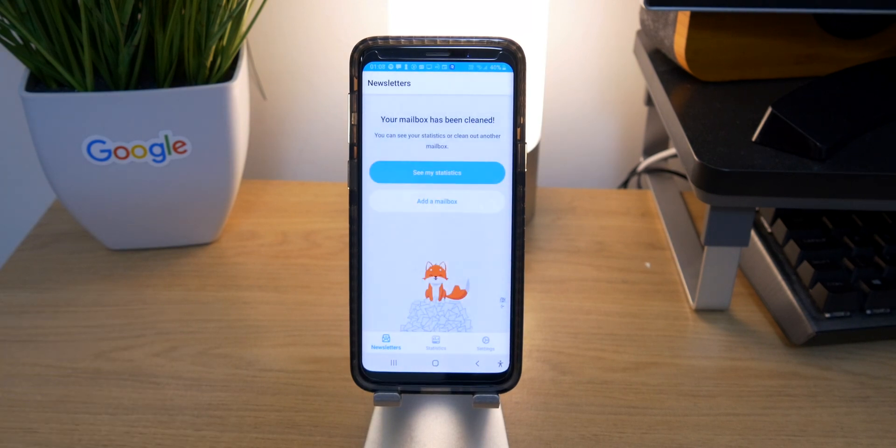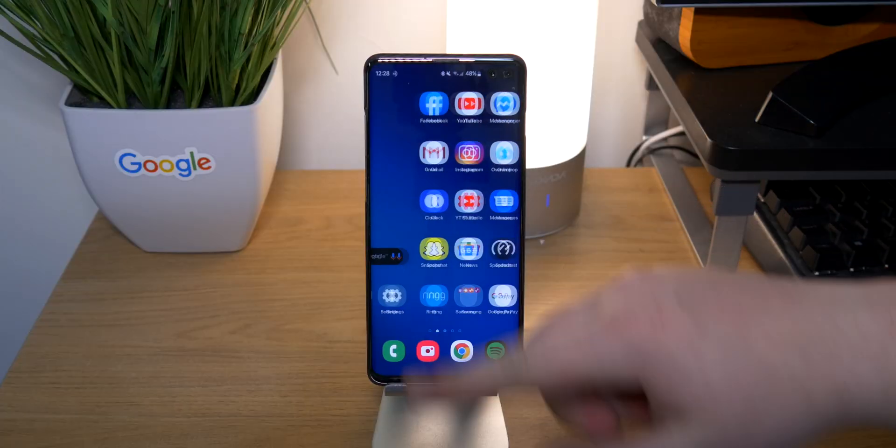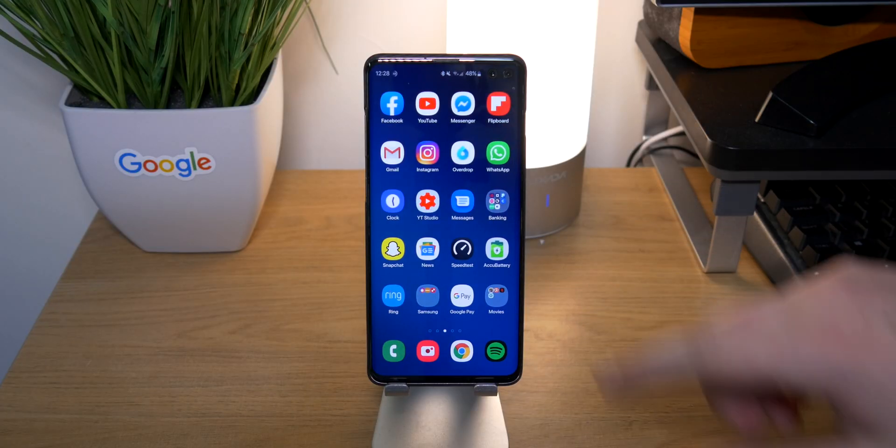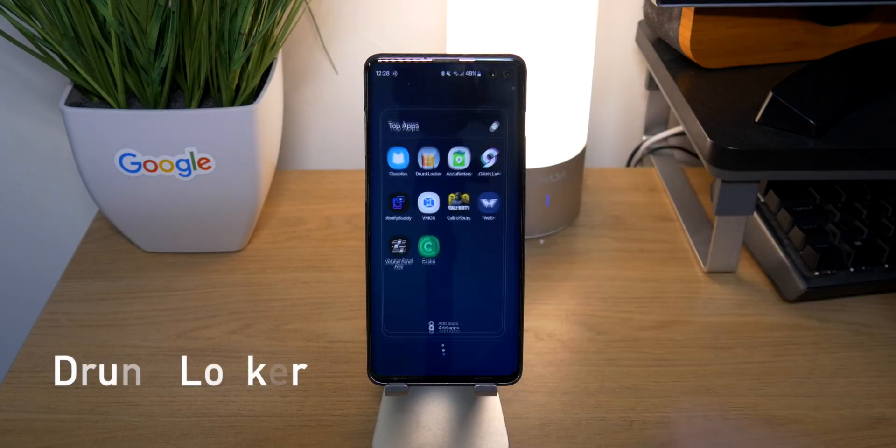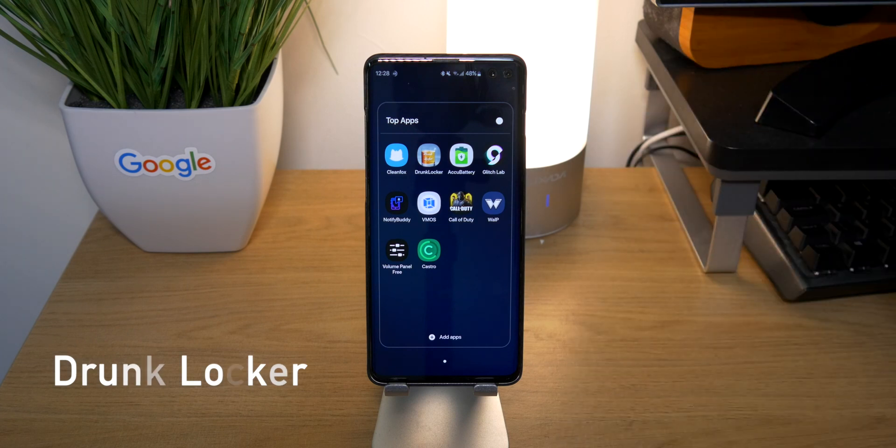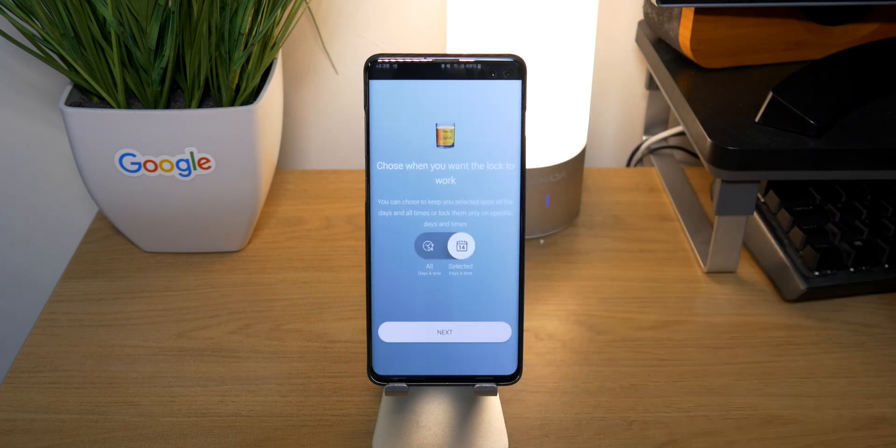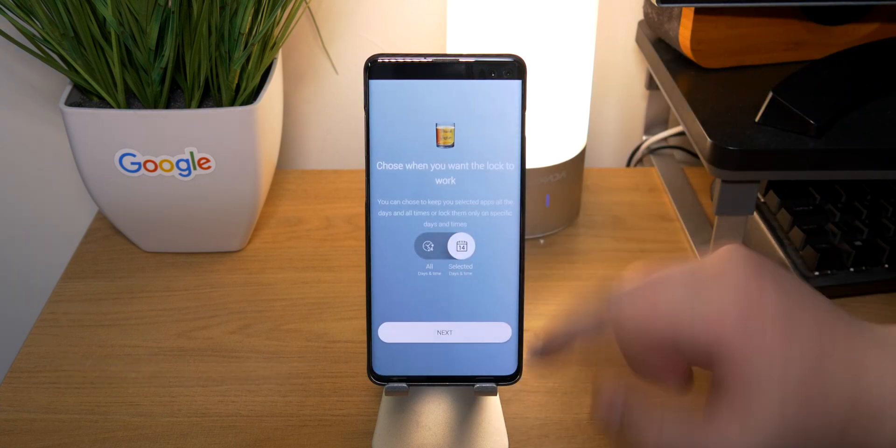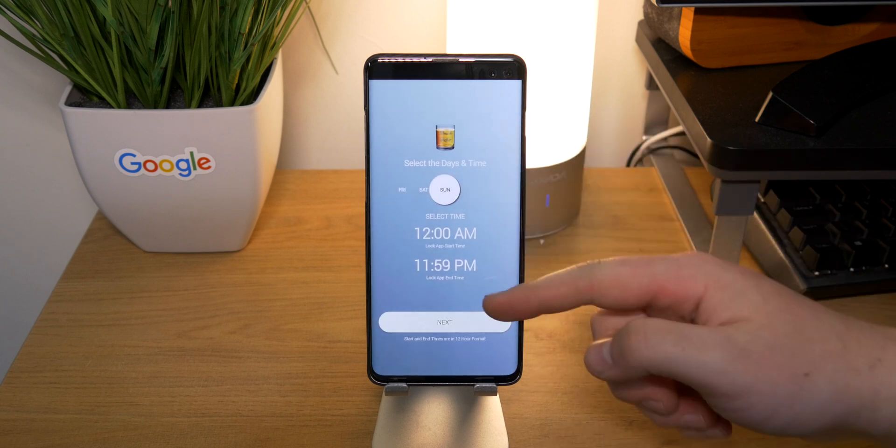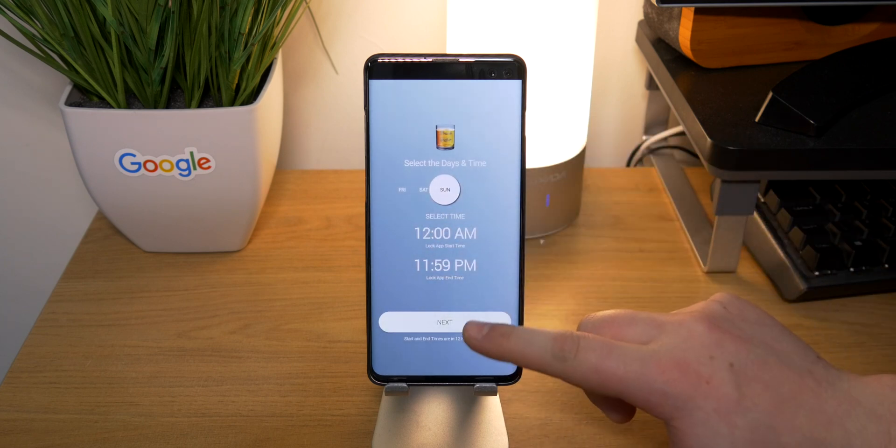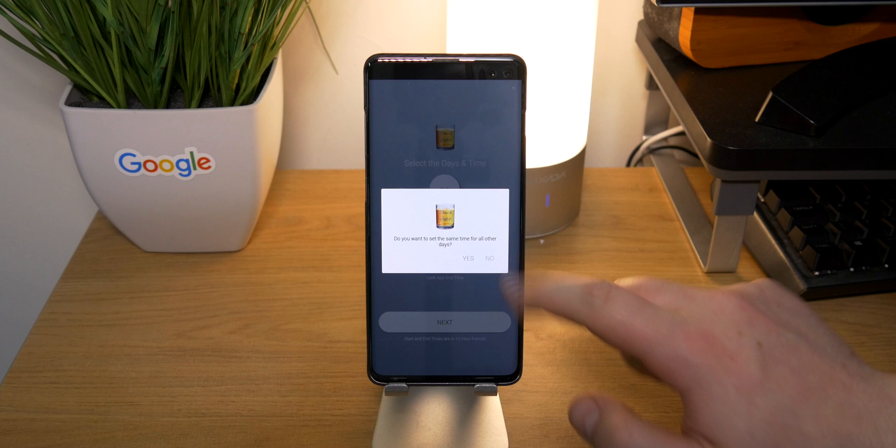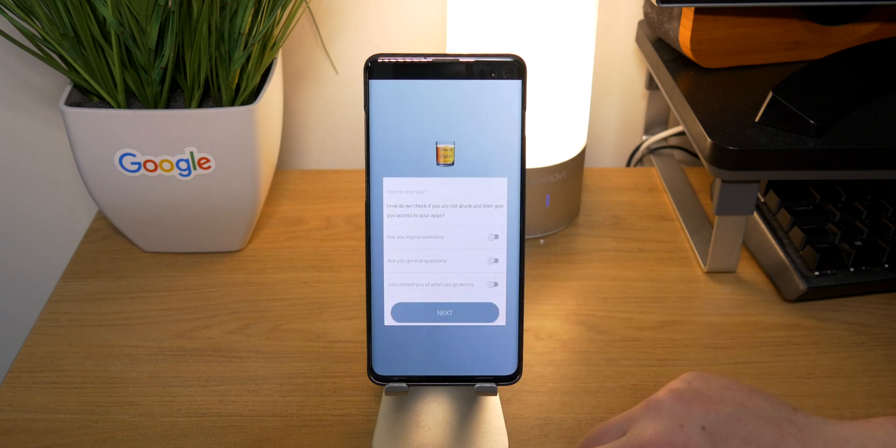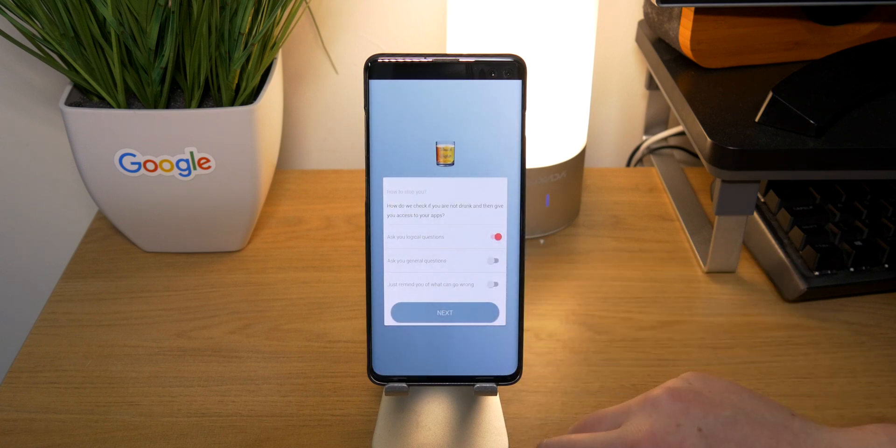Coming into app number two is Drunk Locker. This is perfect if you're going out to a club or a bar, or even if your friends are just annoying and they're going to take your phone and message people. This is great. It is free - the link will be down below to all these apps. This one is exceptionally good because you can put in a time and date for when you're going to go out.